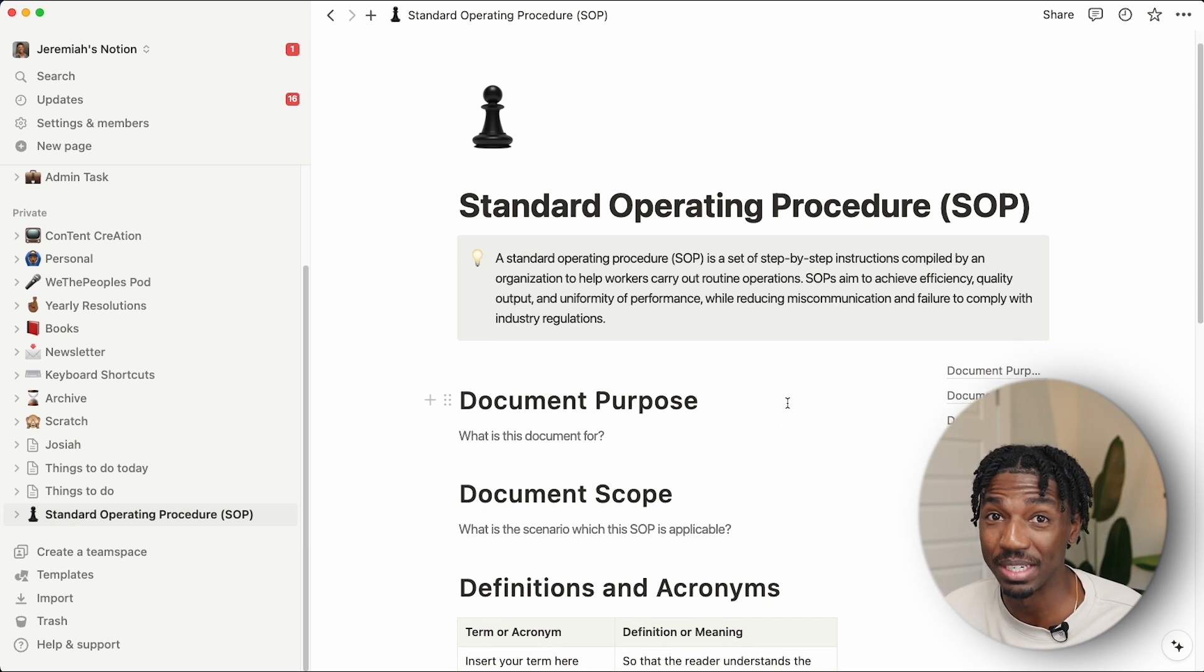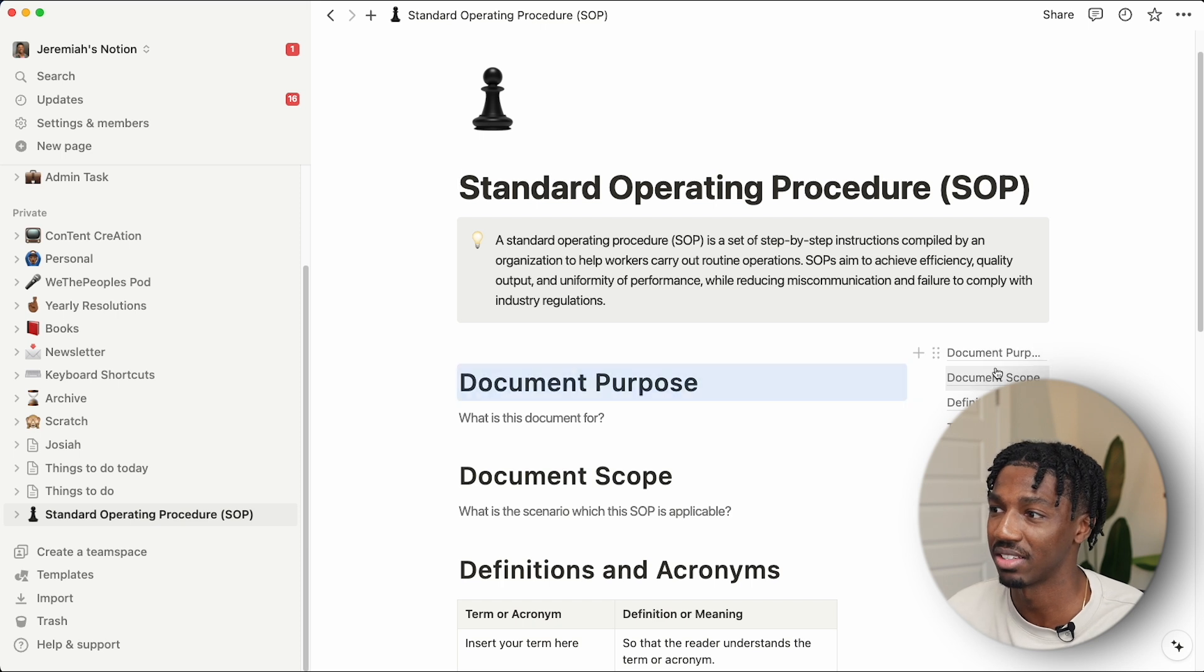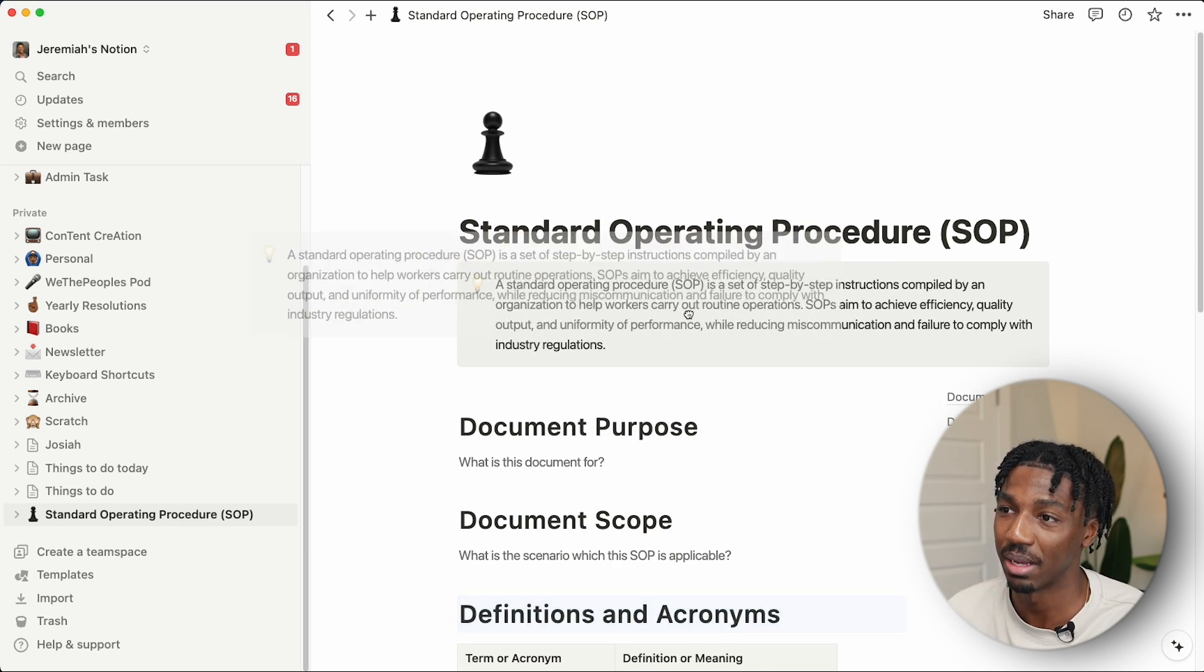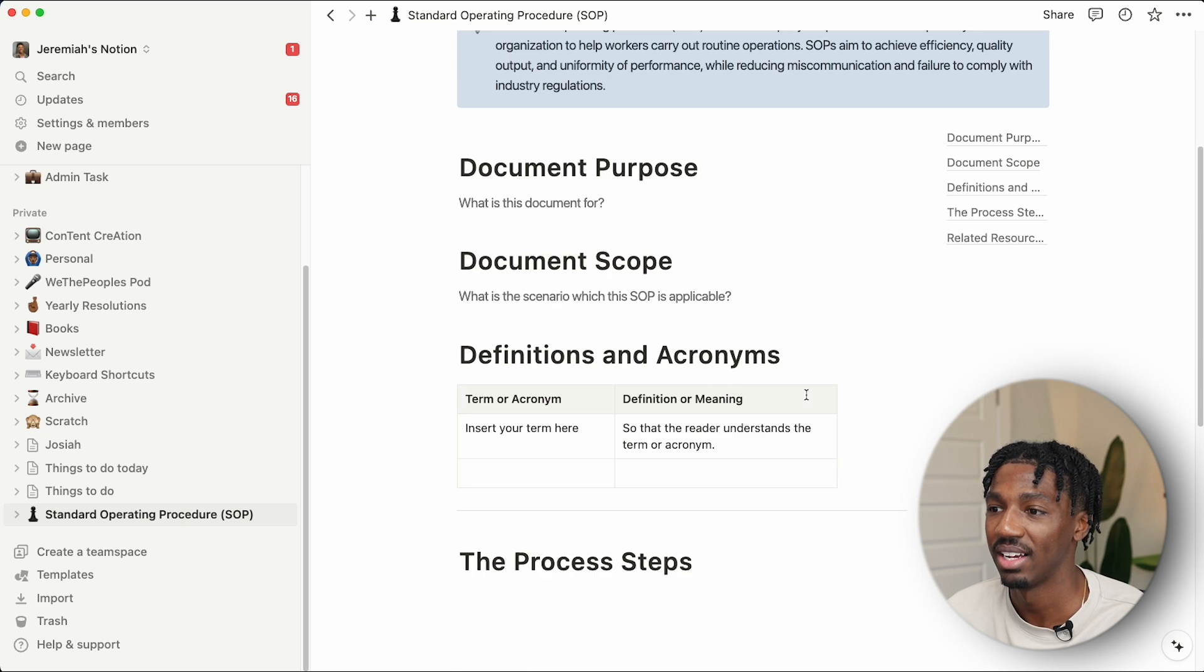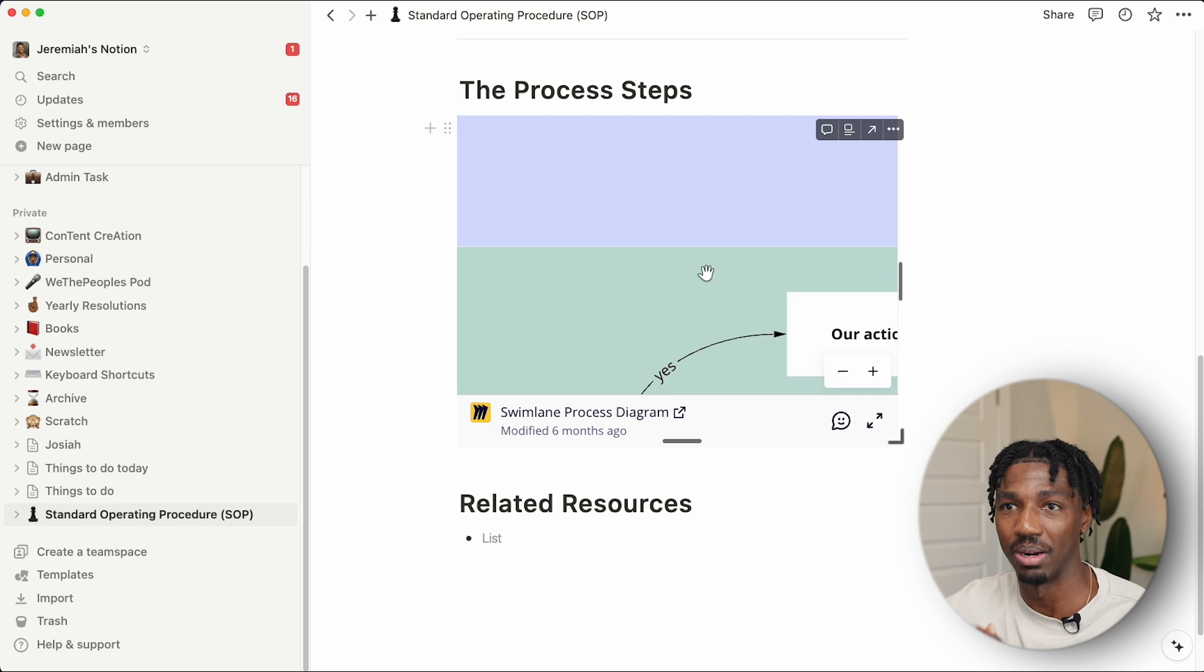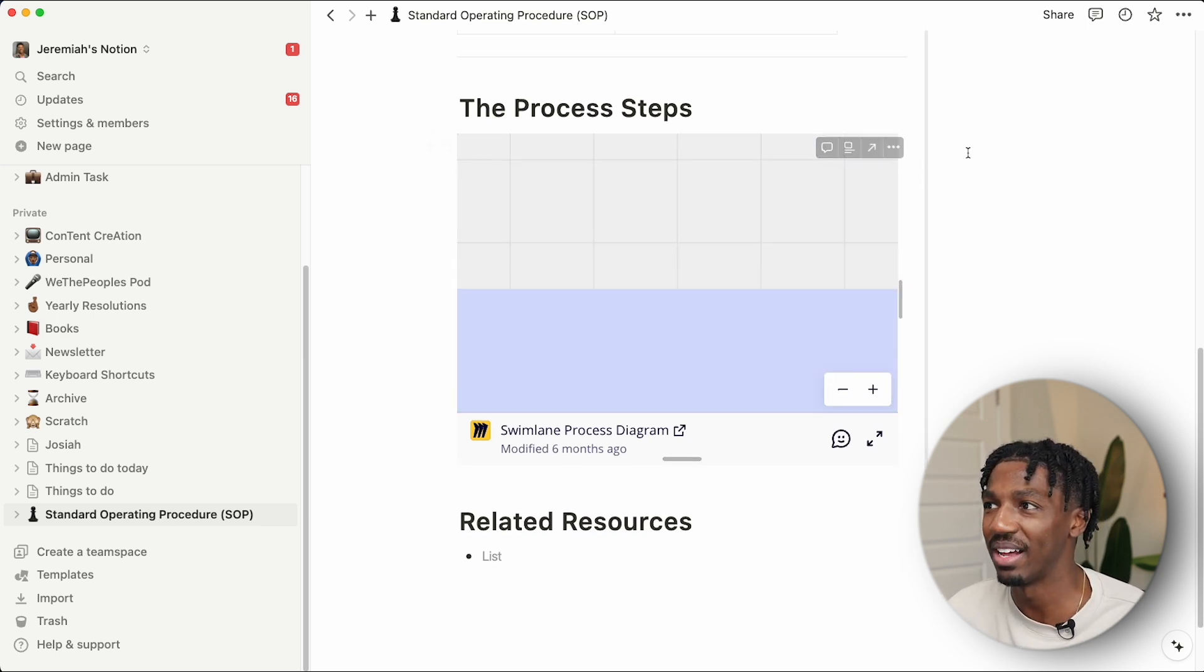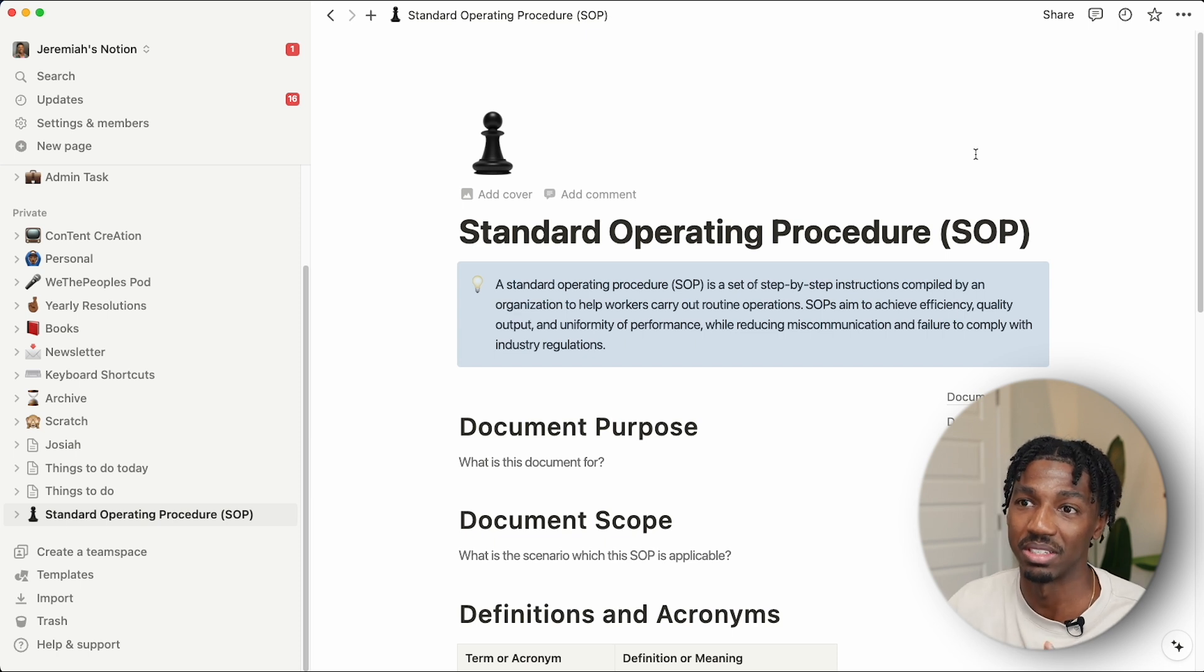You can click this 'get template' button and it will generate a standard operating procedure template. From here, this is a pretty basic template. It has a table of contents on the right that I can click through, information about the page, and then a table and a link to a Miro diagram that tells me more about the process. That's how you can get access and start using templates.